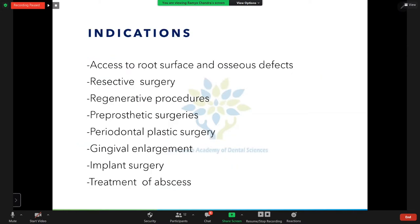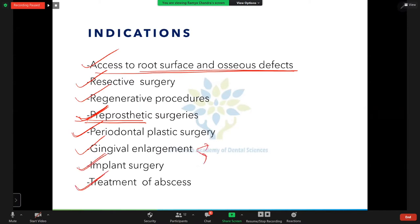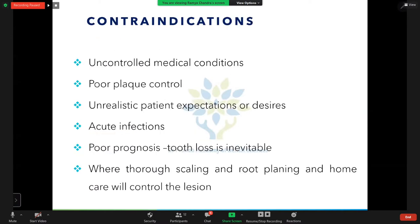Indications for flap surgery include access to the root surface and osseous defects, resective surgery, regenerative surgery, pre-prosthetic surgery before prosthesis placement, periodontal plastic surgery like root coverage, gingival enlargement, gingivectomy, implant surgery, and treatment of abscess.